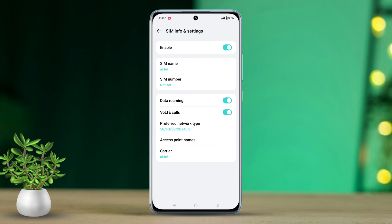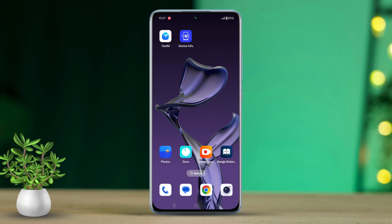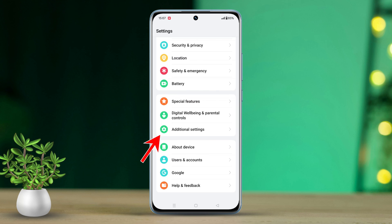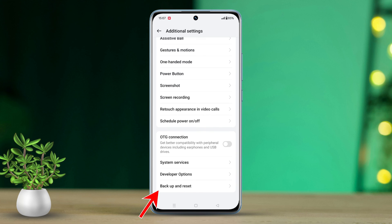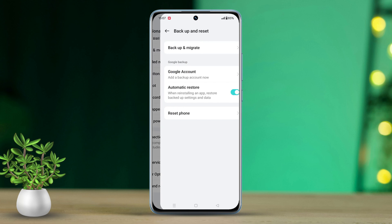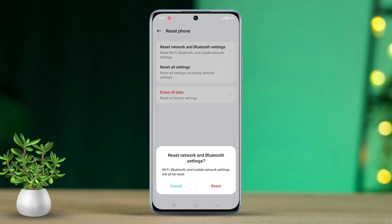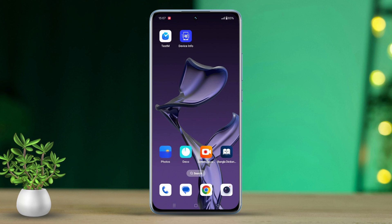Still no luck? Let's try this. Solution 5: Reset network and additional Bluetooth settings. Open Settings, scroll down to Additional Settings, and tap on Backup and Reset. Select Reset Phone, then tap on Reset Network and Bluetooth Settings. Confirm by tapping again and wait for the reset to complete.